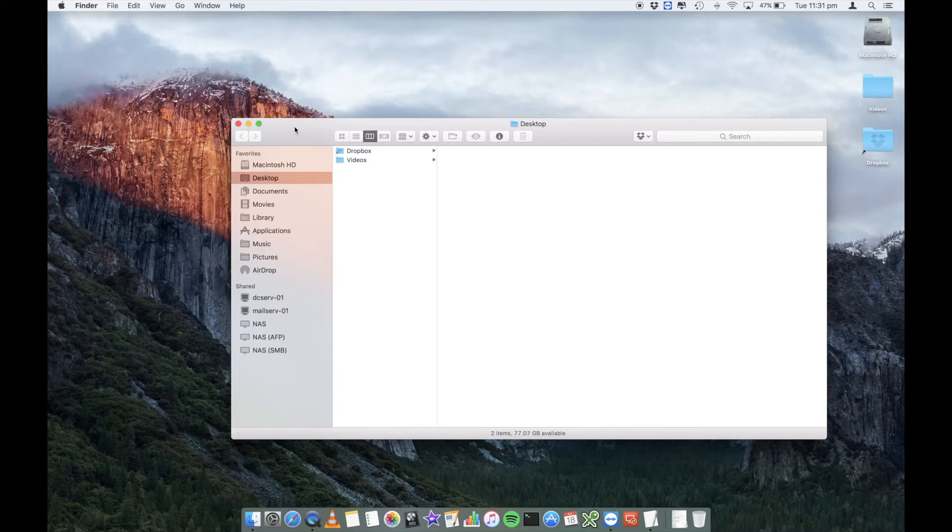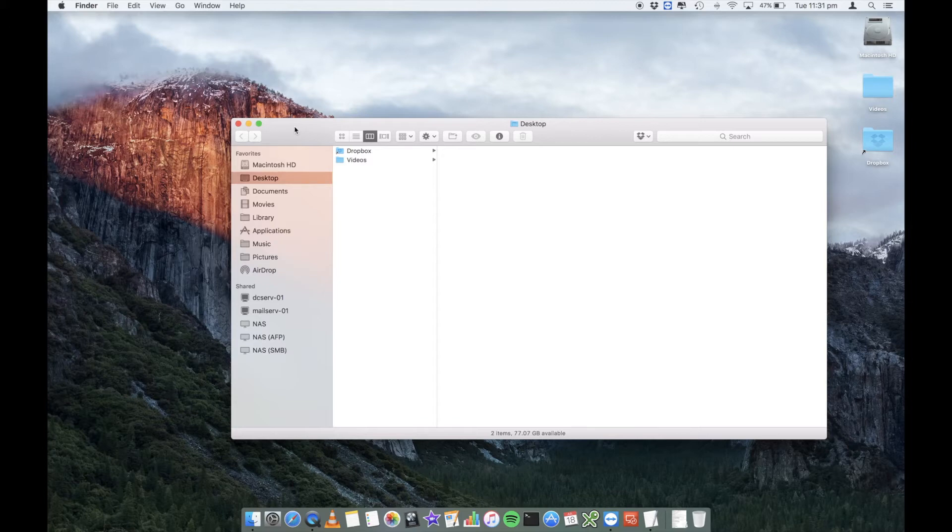It is a good thing to do from time to time because it will clear up a whole heap of old junk, especially from applications that you have deleted previously. They will still be stored in these library folders.